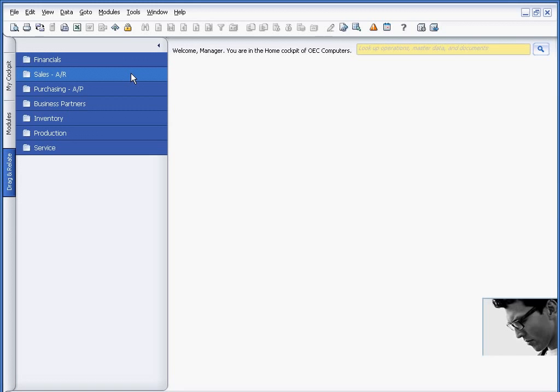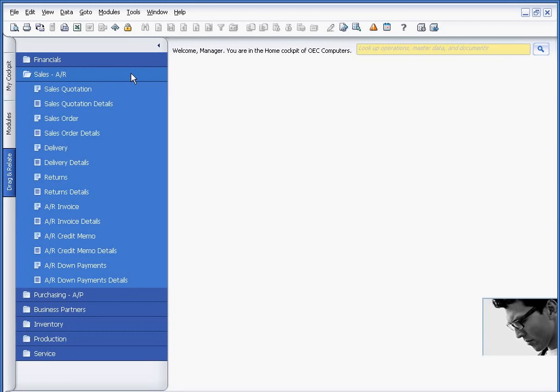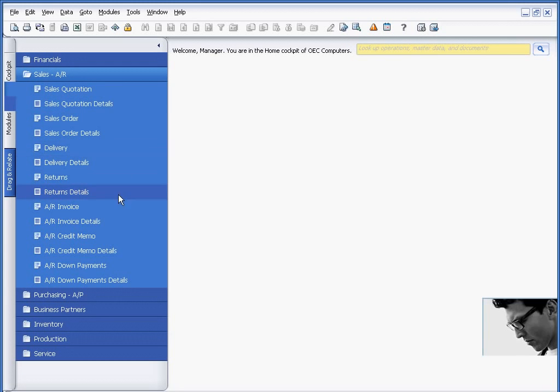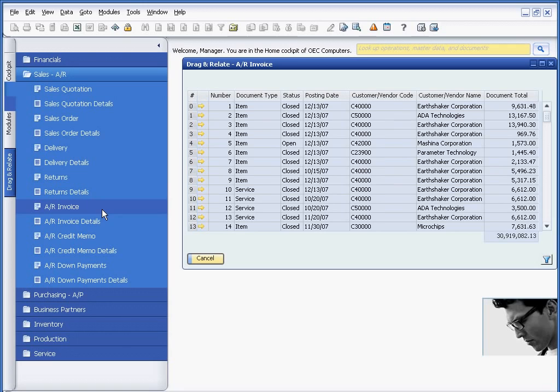If I were to open up one of these folders, for example Sales, I can see within here I can look at different characteristics. For example, I could look at Sales Quotations or Sales Quotation Details. Or, let's take a look at AR Invoices, and very quickly, I have a list of all my AR Invoices.